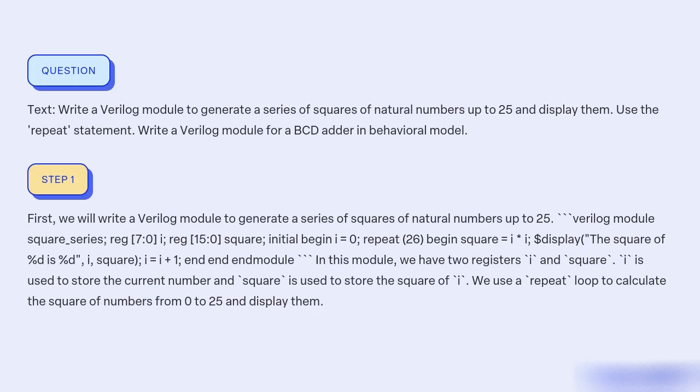First, we will write a Verilog module to generate a series of squares of natural numbers up to 25. Verilog module square_series; reg [7:0] i; reg [15:0] square; initial begin i = 0; repeat (26) begin square = i * i; $display("The square of %d is %d", i, square); i = i + 1; end endmodule.